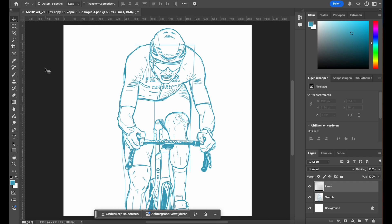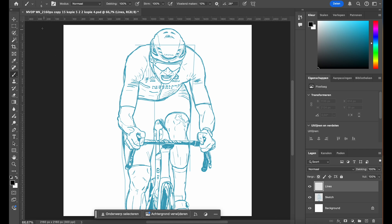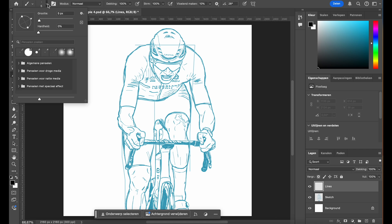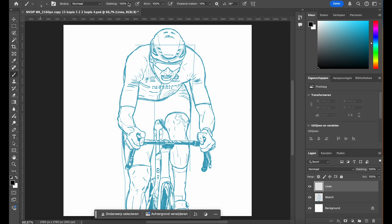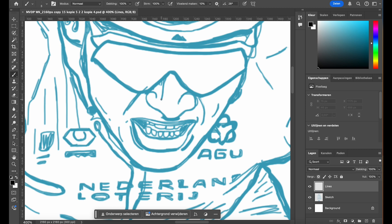Next grab the brush tool, B on the keyboard. For line art I always use a hard-edged brush set to 100% hardness and 100% opacity. This ensures sharp crisp lines that will give your illustration a polished look. I mainly use pure black for the line art to ensure clarity and contrast.